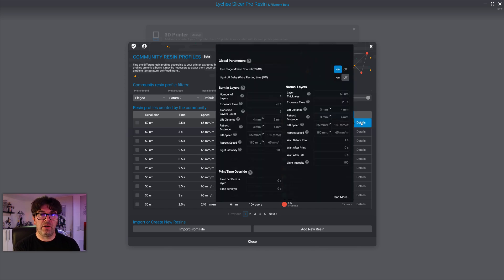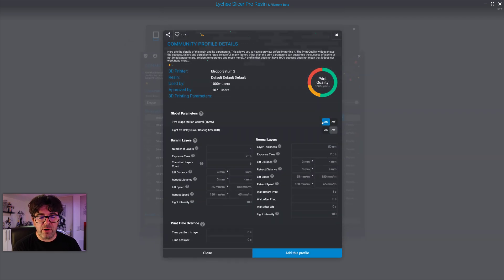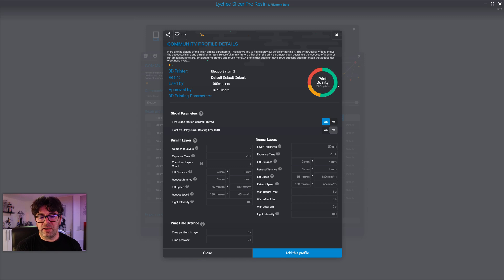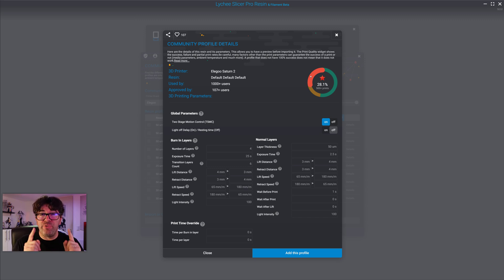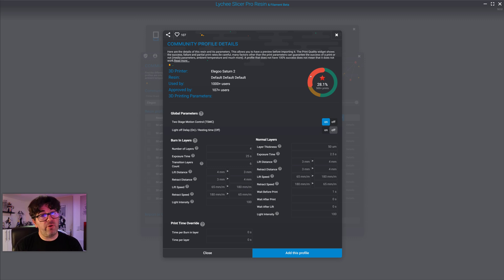You can click the detail button for a quick popover showing more information, or click to open the full window. Hovering over the statistics, 52% of people say 'great profile,' 19% say 'not so good,' and 28% say 'bad.' Something very important to know: when rating your print in history, you are not really rating the print itself — you are rating the resin profile used to print your model.